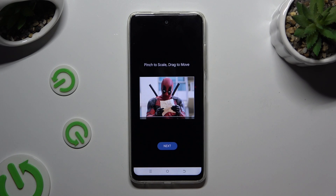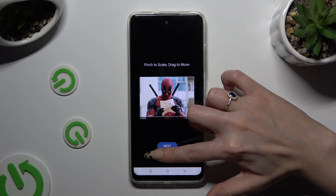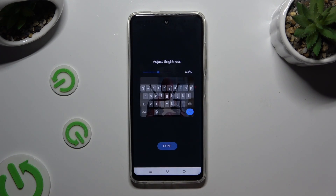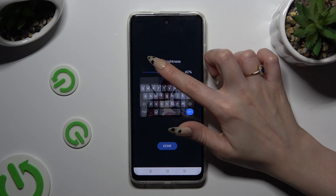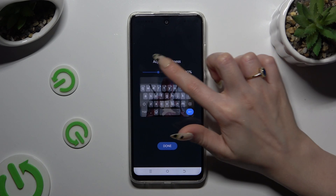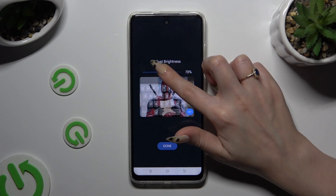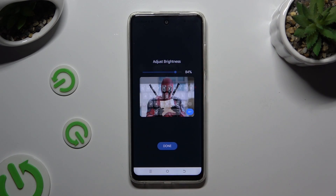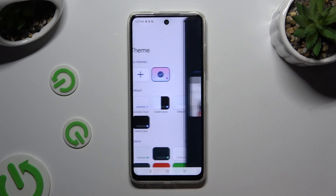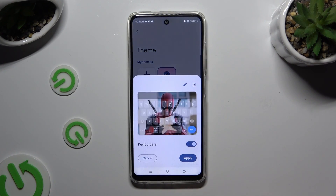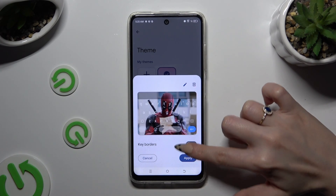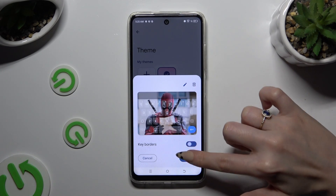Then select Next. Adjust brightness by swiping left or right, then hit Done. Manage key colors and select Apply.